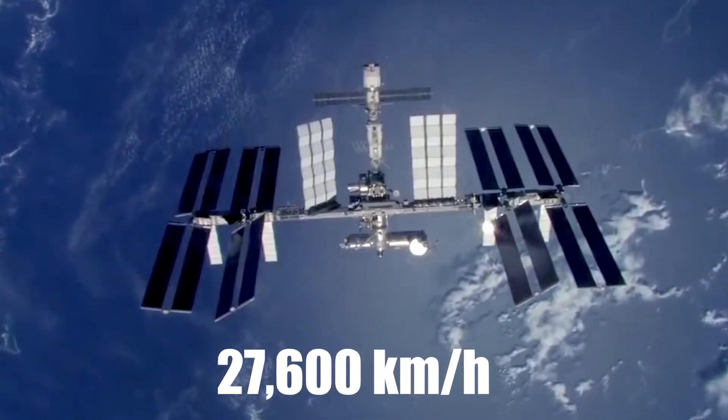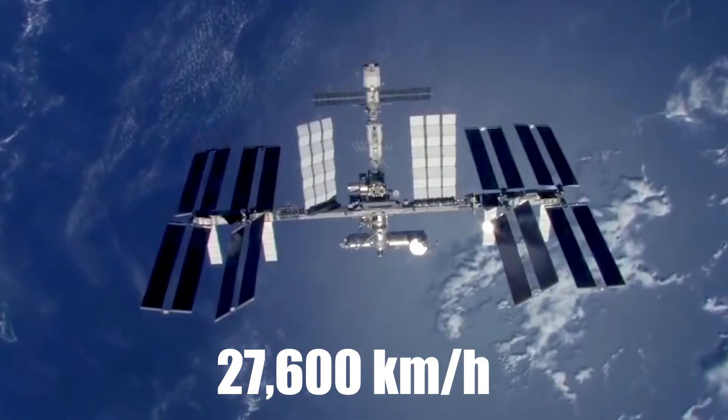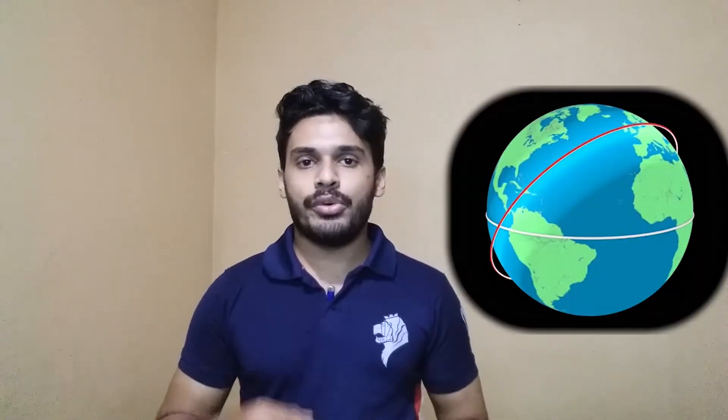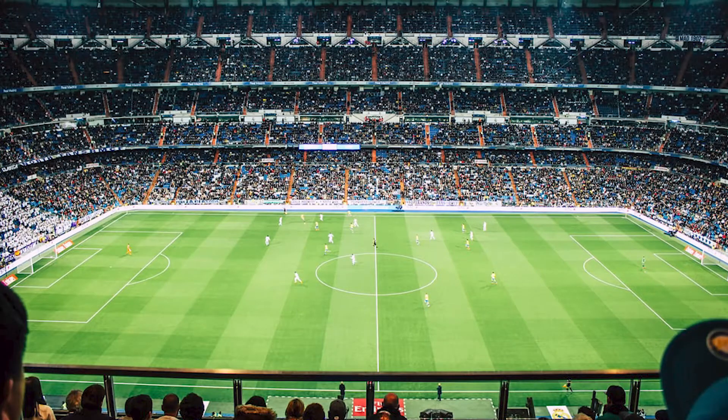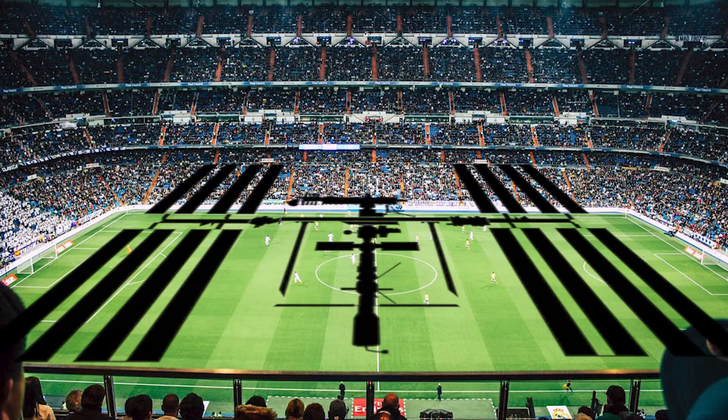The ISS travels at high speed, covering over 7 kilometers per second. It's a man-made object, measuring about 90 meters by 70 meters. That's about the size of a football ground. I'm going to tell you about this.